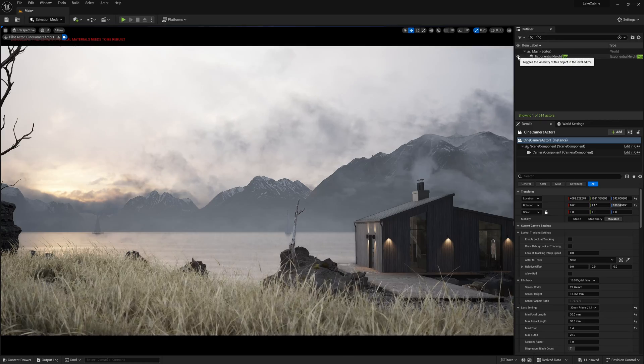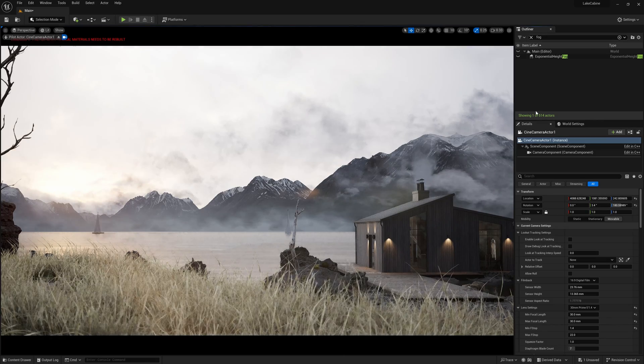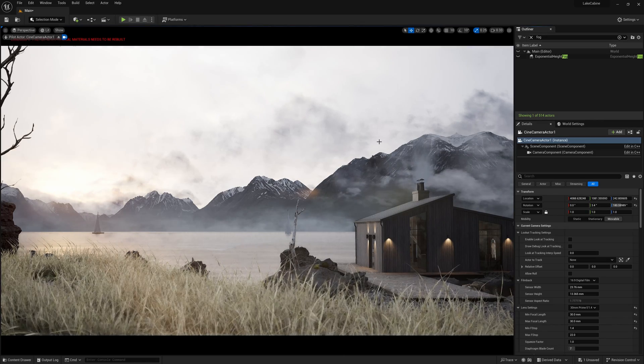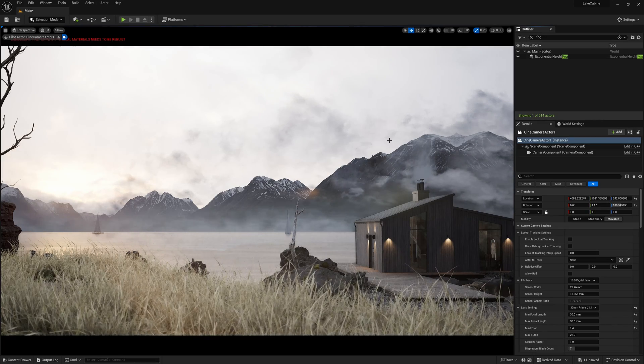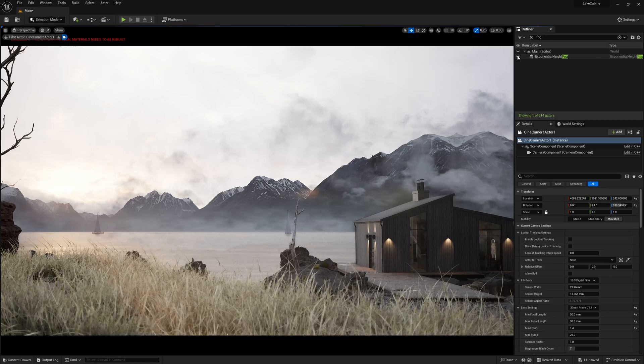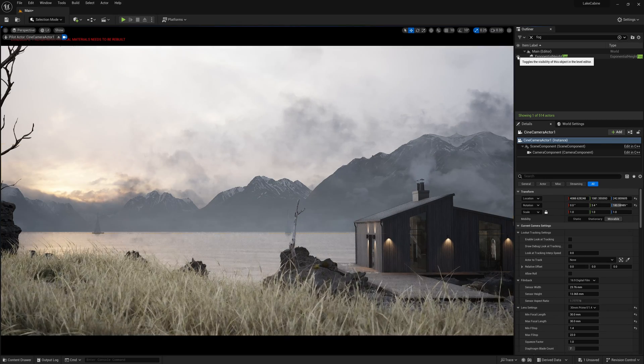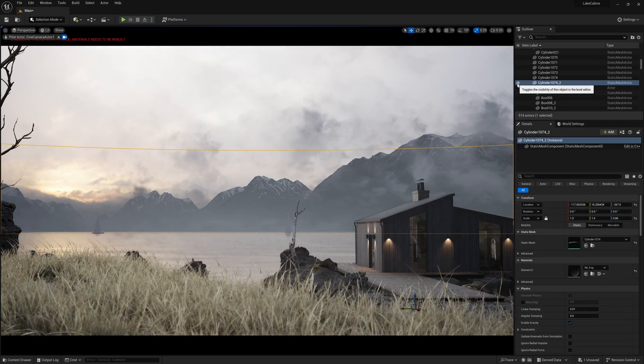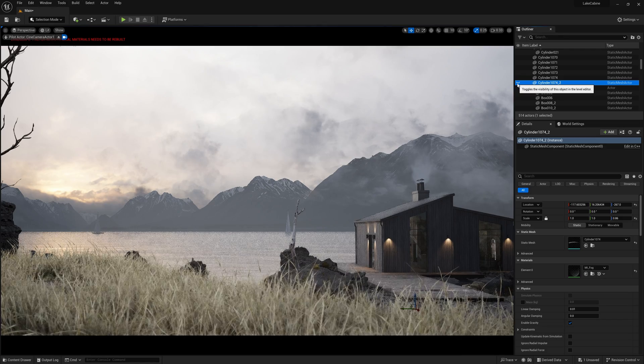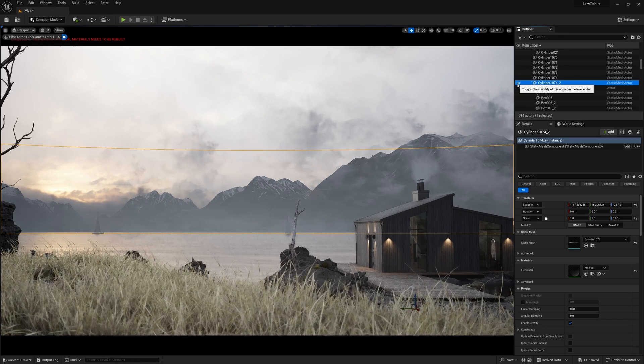To enhance the depth effect and conceal visible landmarks indicating that the background is flat, I configured exponential height fog and added a layer of fog at the water surface. I created this using the same principle as the clouds.